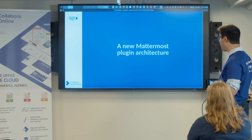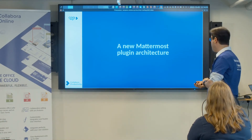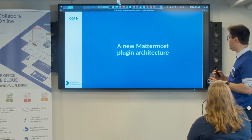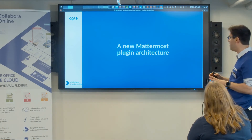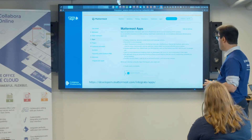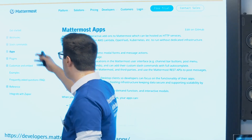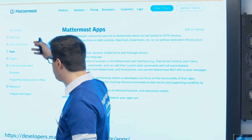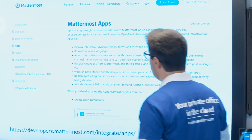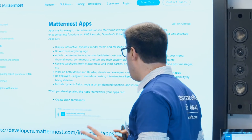This brings us to the details. The new Mattermost plugin has a new plugin architecture. In the past, with Mattermost we had webhooks, slash commands, and plugins. But nowadays there is a new feature called Mattermost Apps.